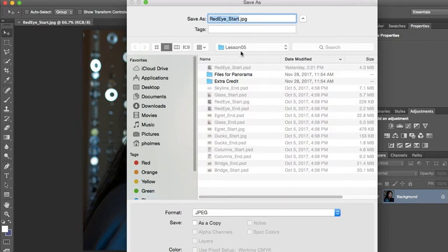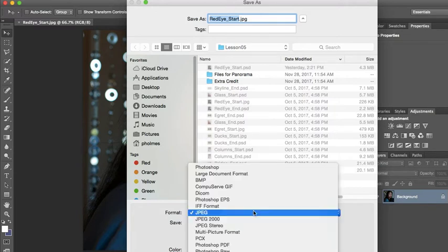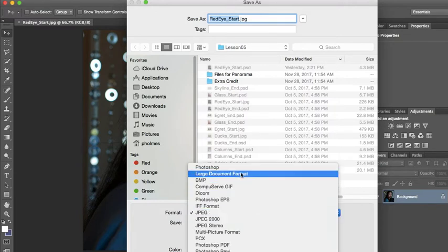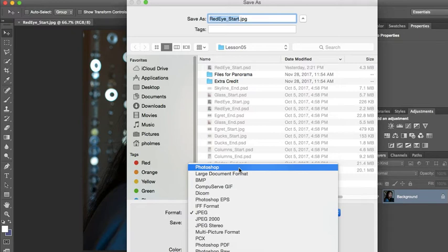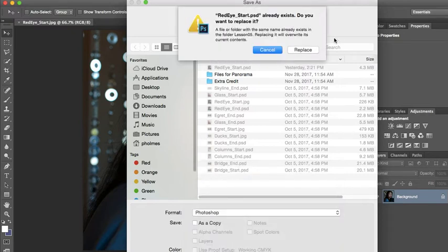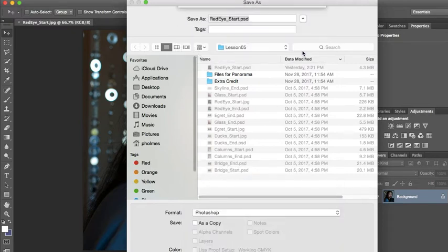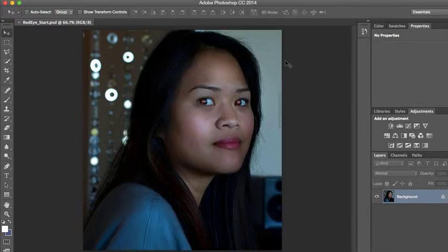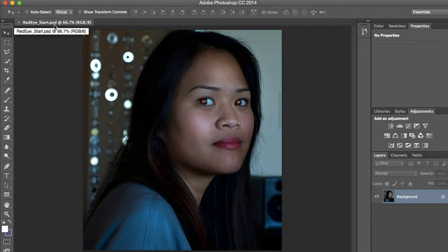So here I am in my Lesson Five folder. I'm simply going to choose Photoshop and I'm going to hit Save and replace it. So now what we're working with is a Photoshop PSD file.